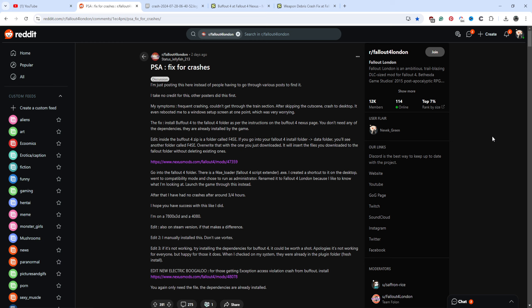But fortunately, Status Jellyfish213 has determined that Buffout is compatible with Fallout London, and you don't need to get any of the additional support mods. And he also recommends another mod that fixed the most frequent crash, which I have not tested that other mod, but I have now installed it myself, as I have gotten that crash frequently.